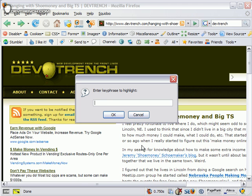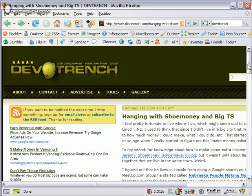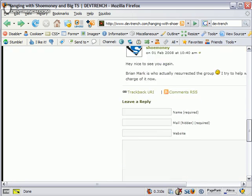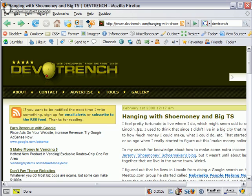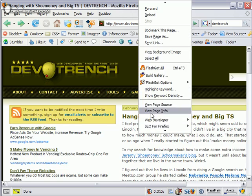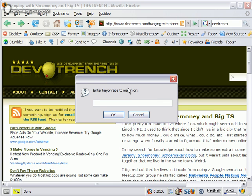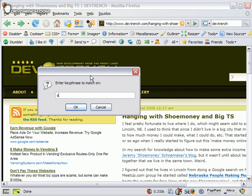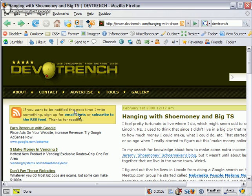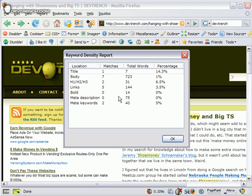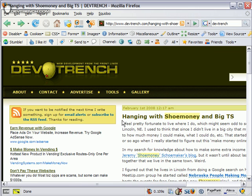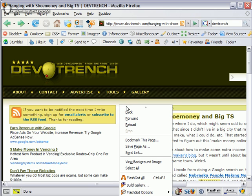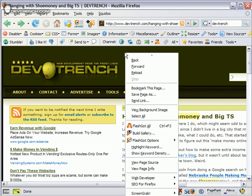Highlight keyword—this is part of some plugin that's in here. Show keyword density: this post has Shoemoney in it, so let's look at that. Shoemoney's in the title once, the body, h1s, links, all that kind of stuff. So you can look at keyword density. I believe these are part of SEO for Firefox.